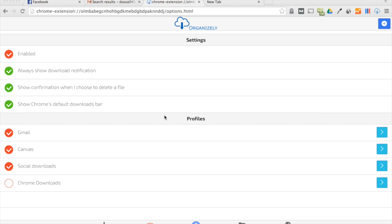The idea behind Organizely is automatically store your downloads where you want them and automatically delete the ones you don't. So here's the full-screen interface of it. You won't deal too much with this page, you'll mostly deal with this if anything.